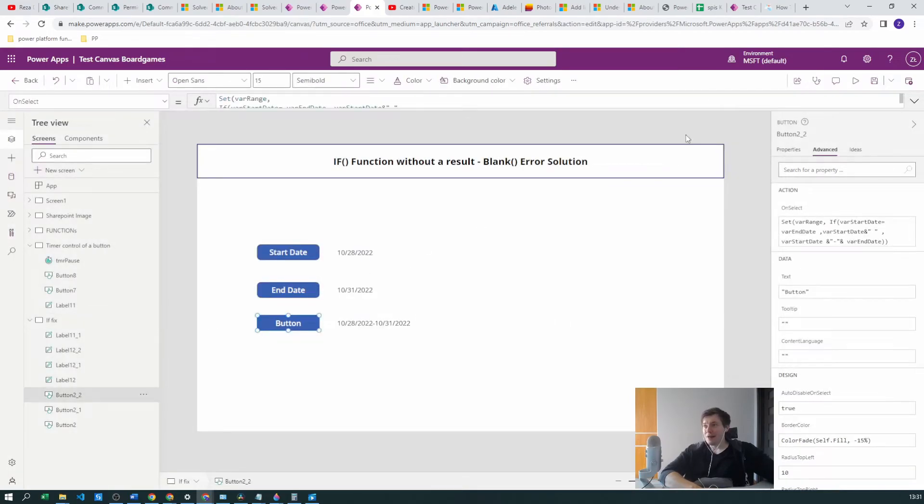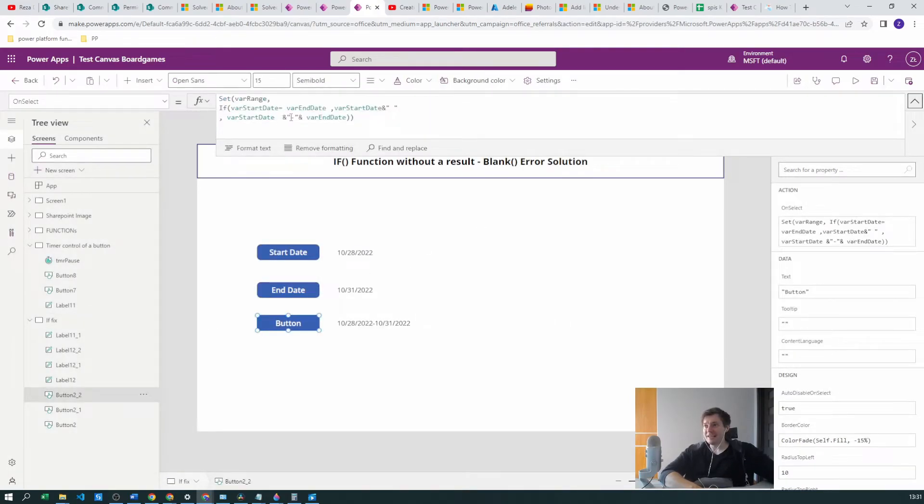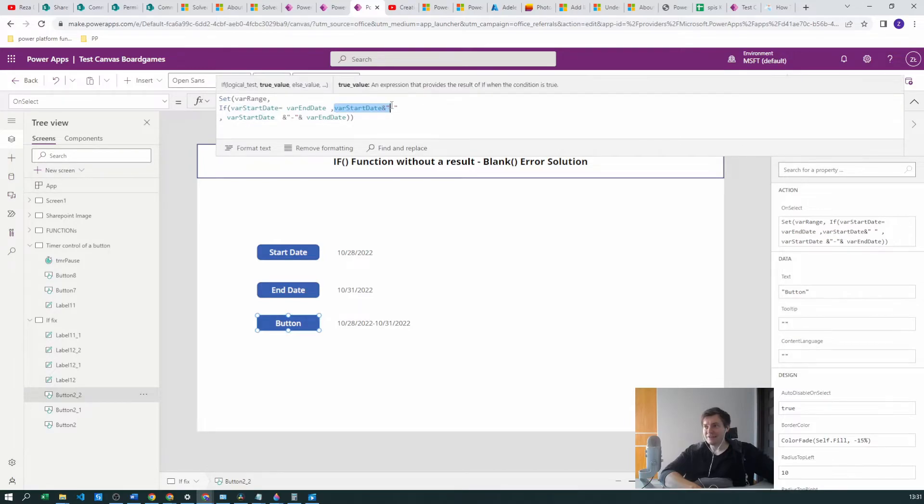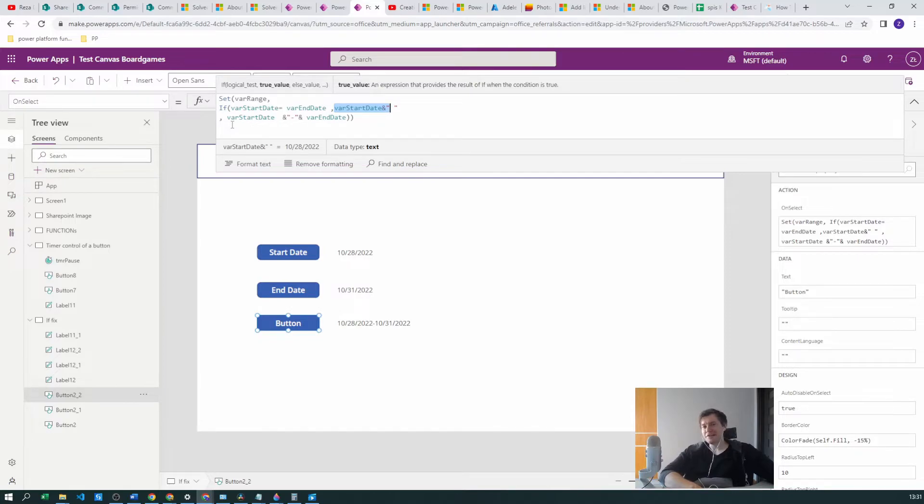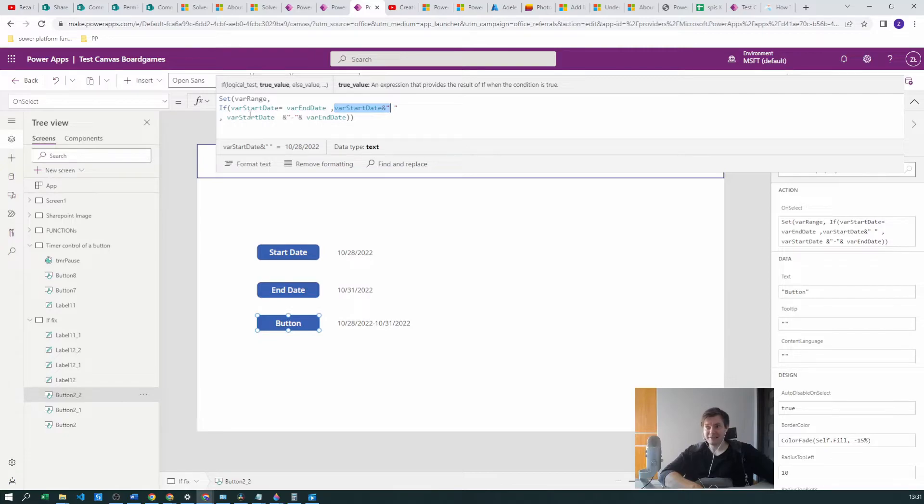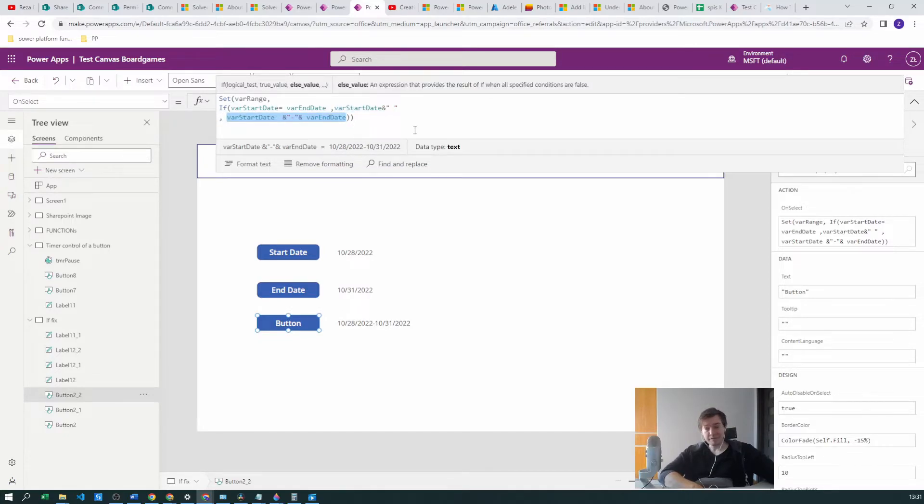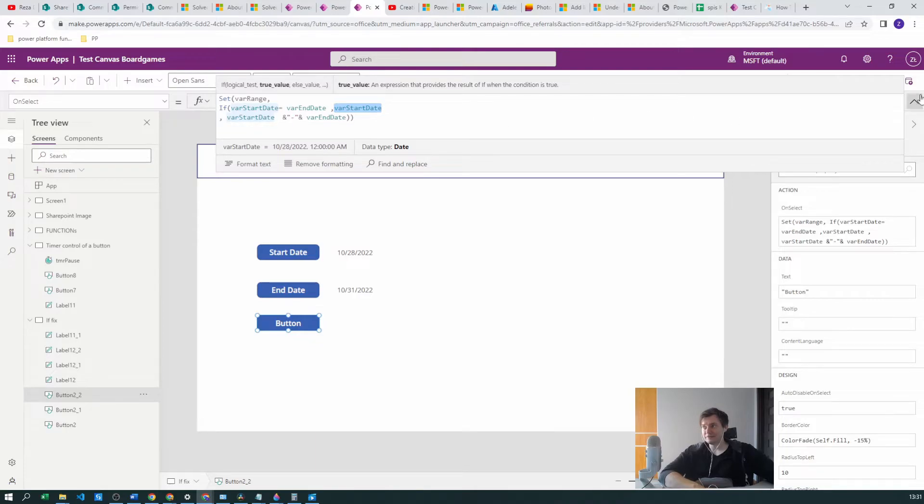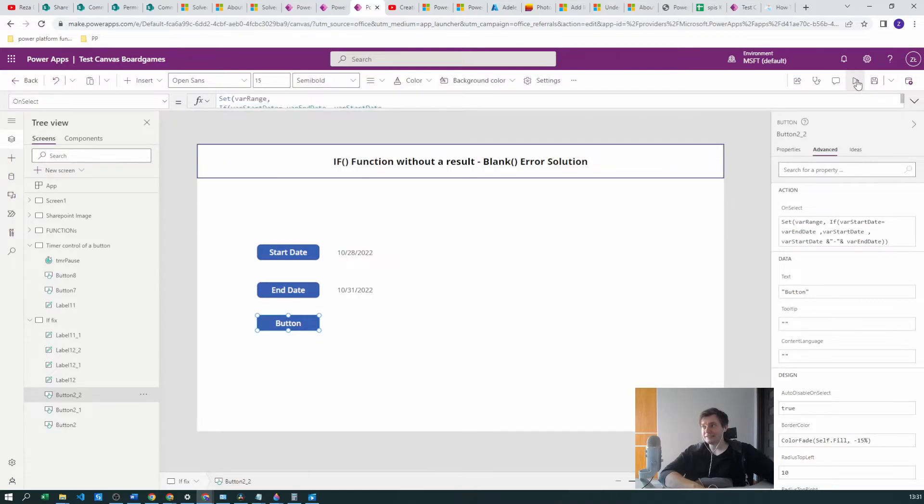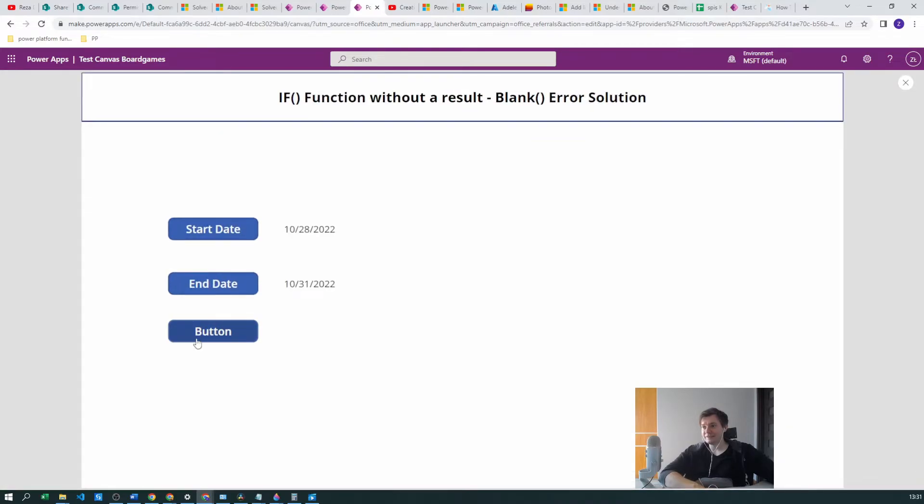You already know why we have a range. Well, because the IF-THEN, the THEN and ELSE section of the function, this is really important, they should produce the data in the same format. So now the data type is text and in the ELSE section the data type is text.